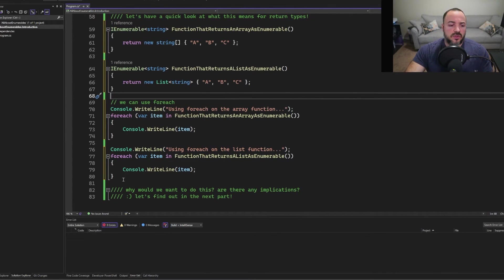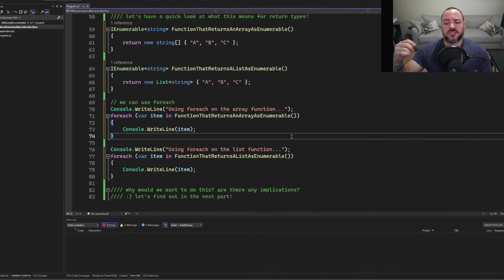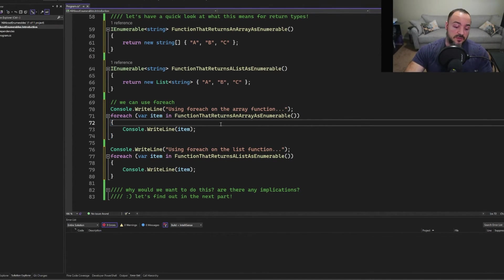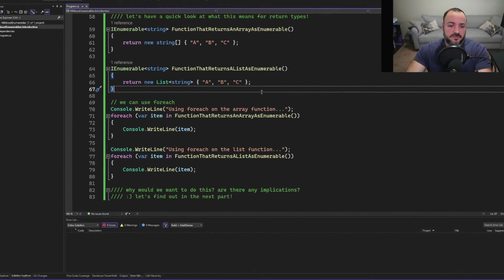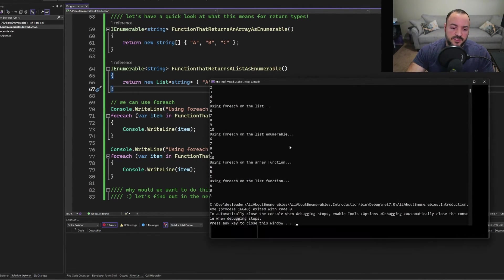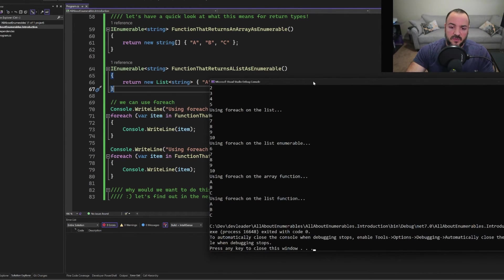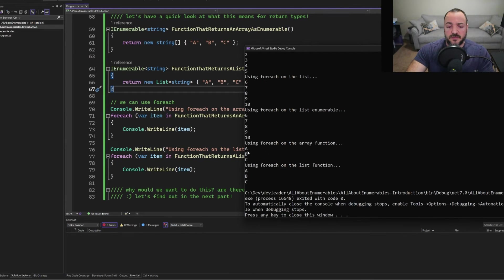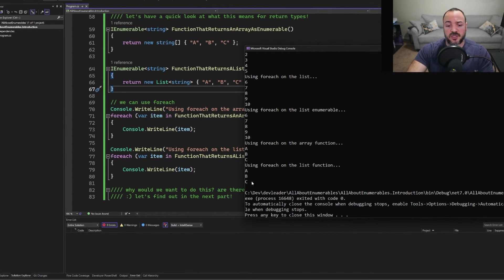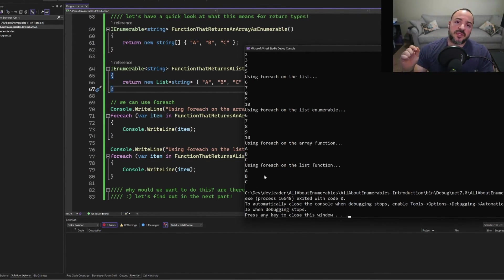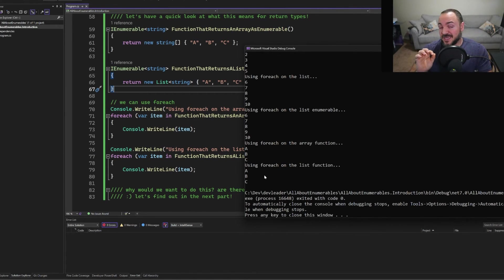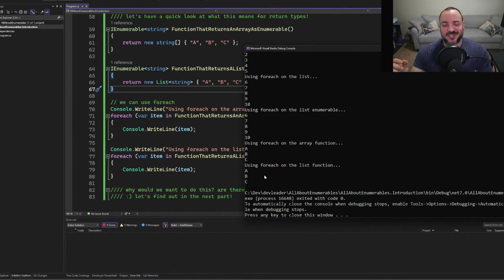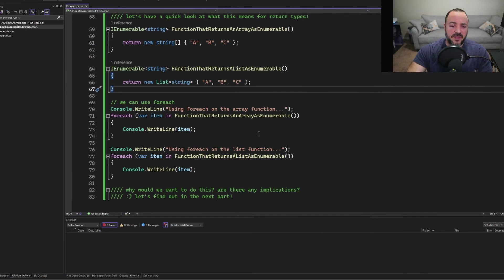We'll talk about this in a future video, why you might want to do this or why there's some value here, and then some nuances as well. But all that we're doing here from line 70 to line 80 is we're just going to do for each loops on this stuff again, and then print out the values to the console. So let's go ahead and press F5. I will zoom in for us. And then you can see right at the end here using for each on the array function, ABC, using for each on the list function, ABC. But we can only iterate over these things. Because like we saw earlier in this video, you cannot use a length, you can count, but you have to go through the entire enumerable. It's only a few things in this case. And then you cannot index into the enumerable either.